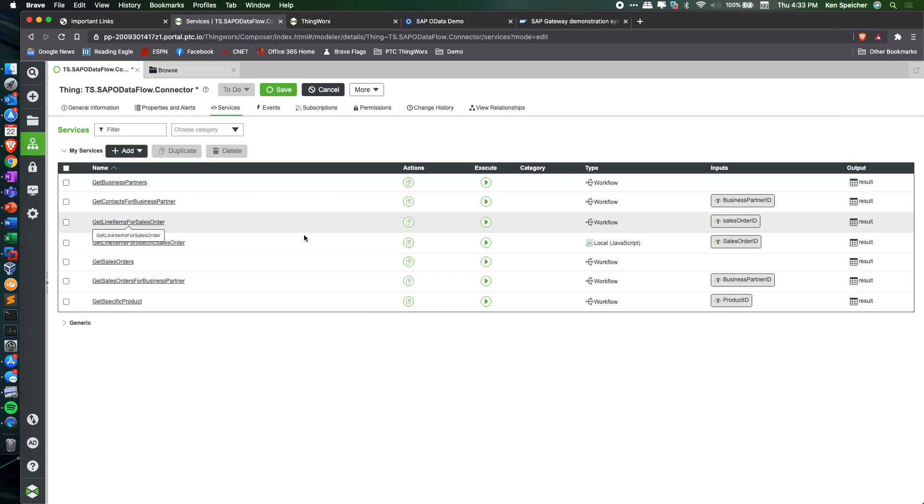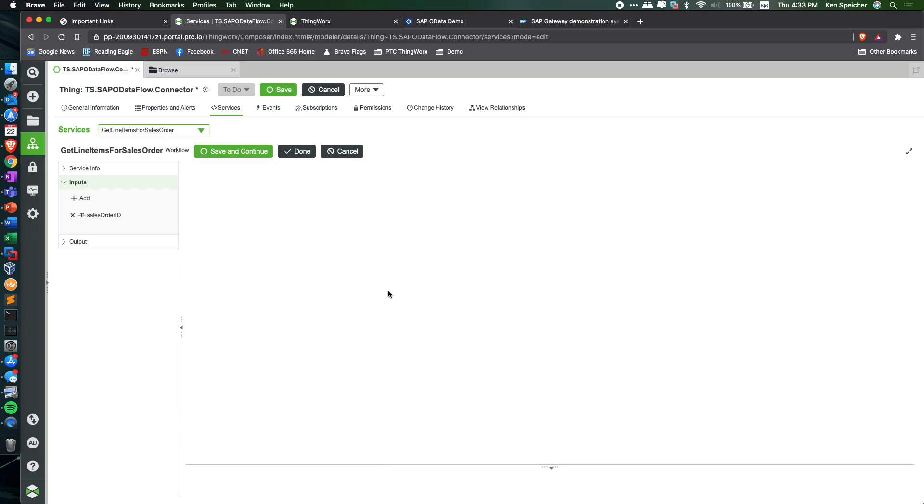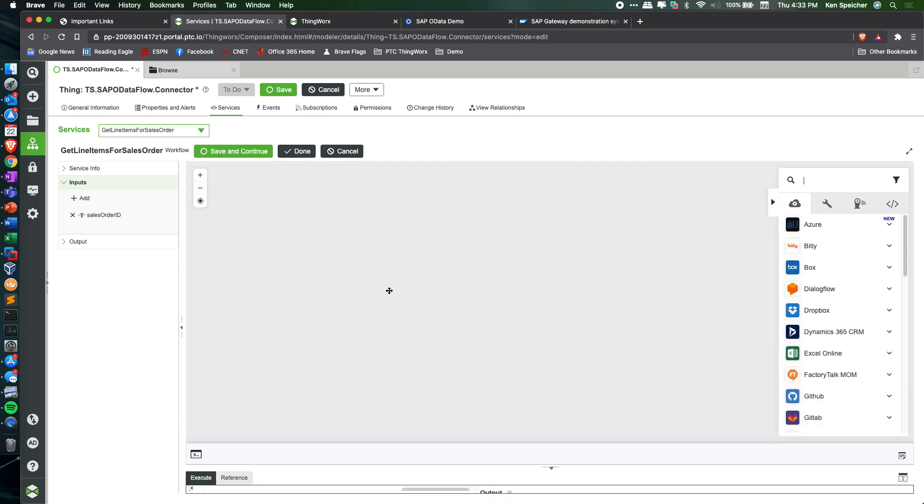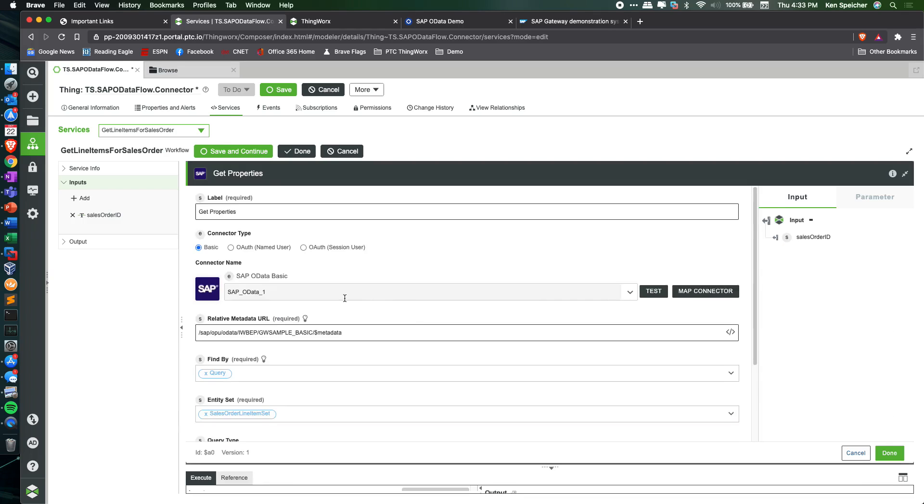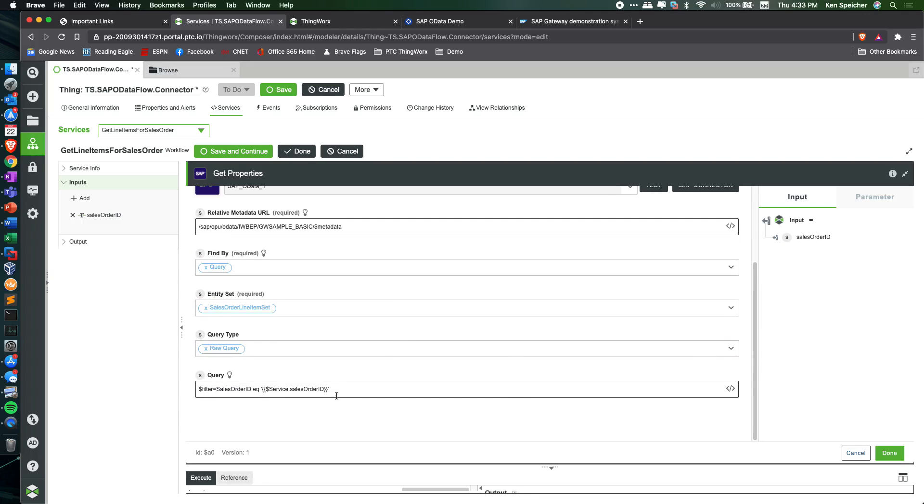And as part of that particular get properties action, you can plug that in and start to query and build that query into the action itself for use and leverage throughout this workflow.